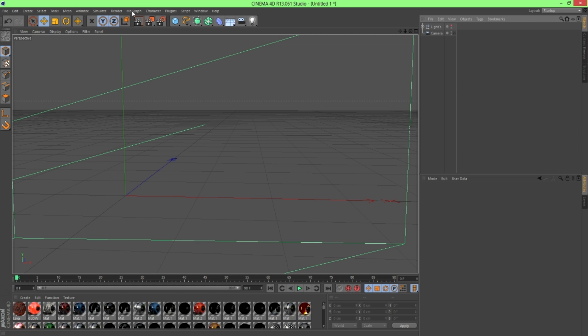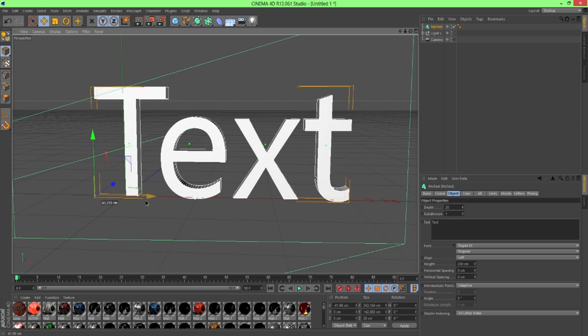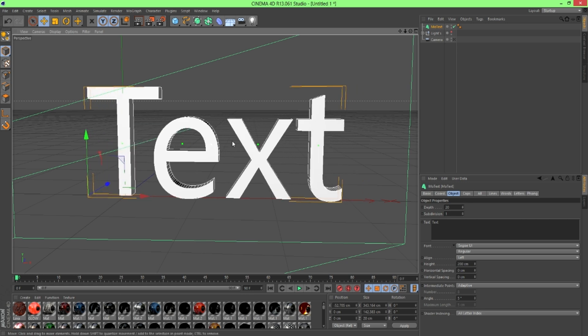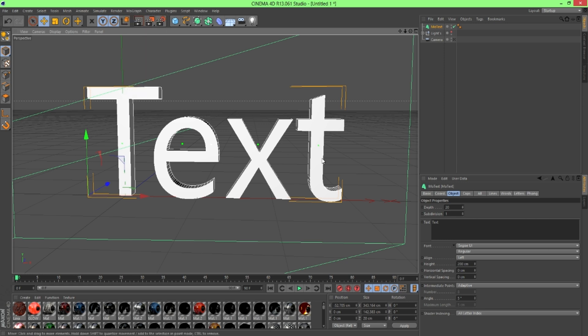I'm going to be using Rated's Lightroom. You can use whatever you want. I don't think it makes a difference, but it does look better if you are using some sort of Lightroom. So the first thing I'm going to do is MoGraph, MoText, and you get this right here. And if you go to Object, change the text. You can use whatever you want. For this tutorial, I'm just going to do, we'll do Tut.